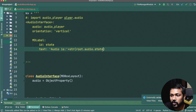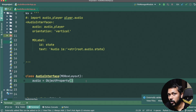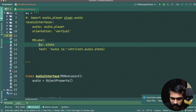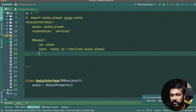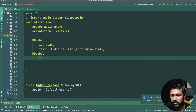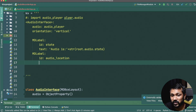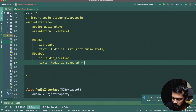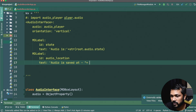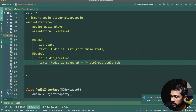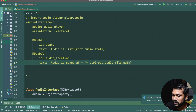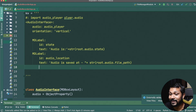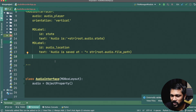The second label shows the audio file location, with id `audio_location`, displaying text like 'Audio is saved at' plus `str(root.audio.file_path)`. This shows where the recorded file is going to be saved. So we have two labels, one below the other.